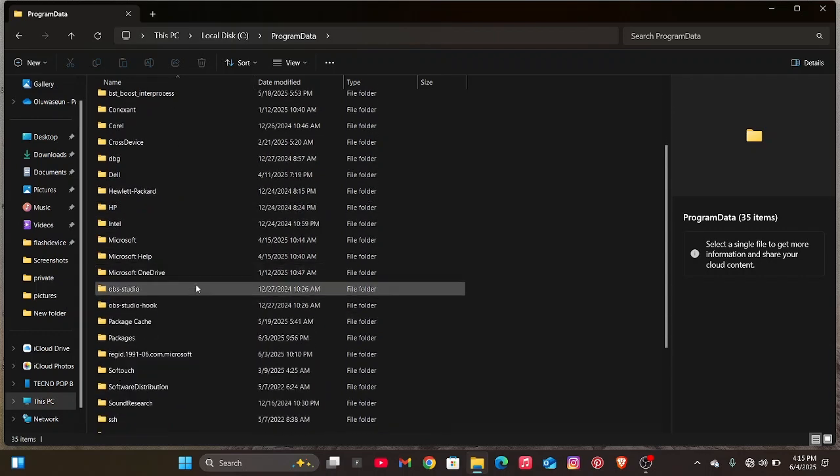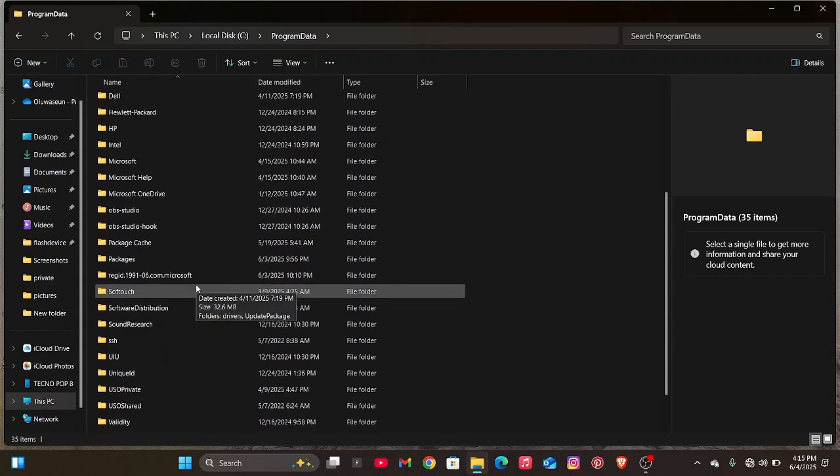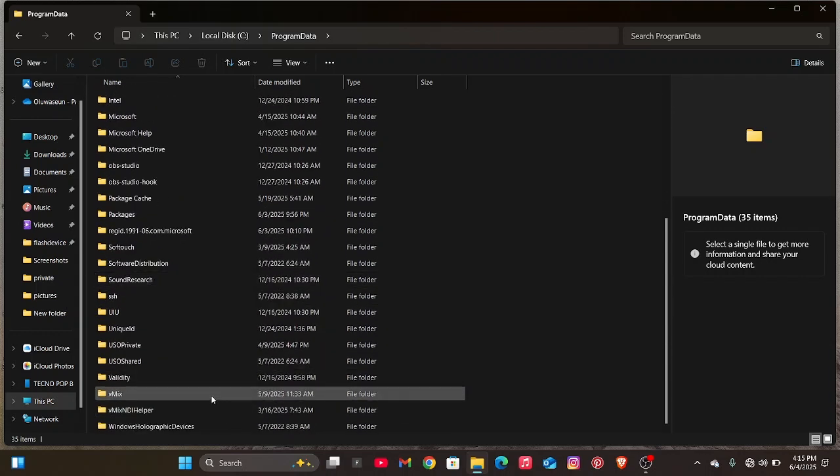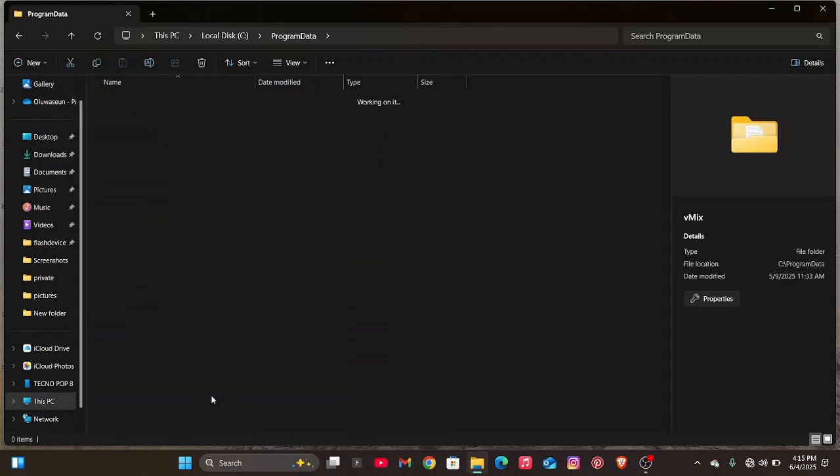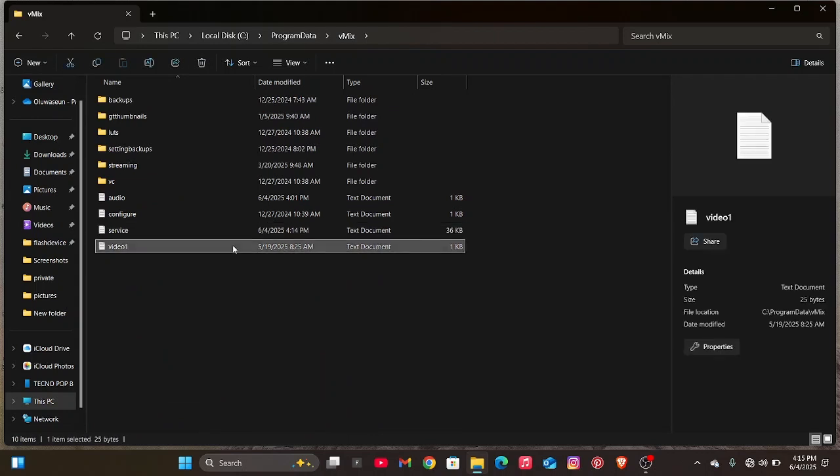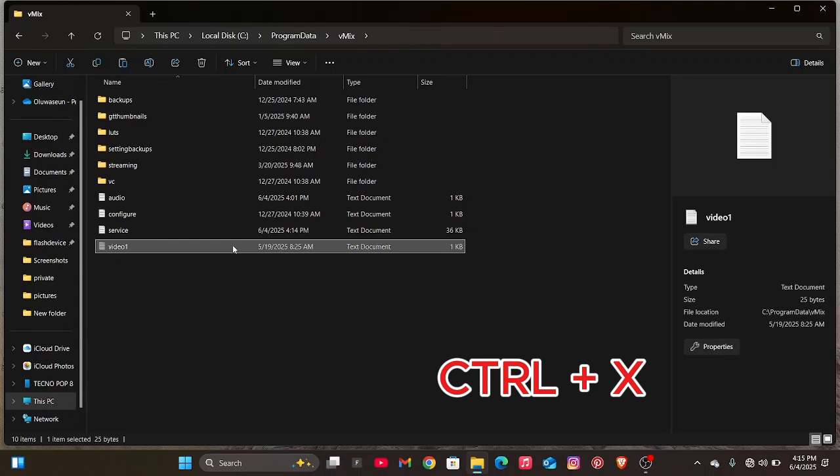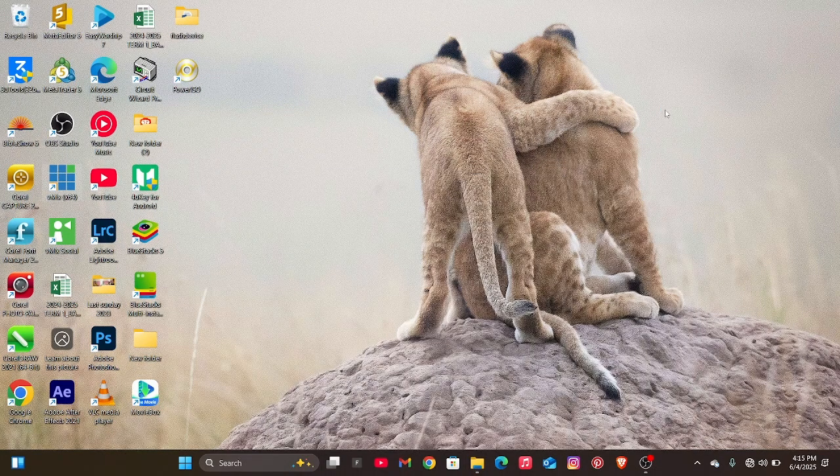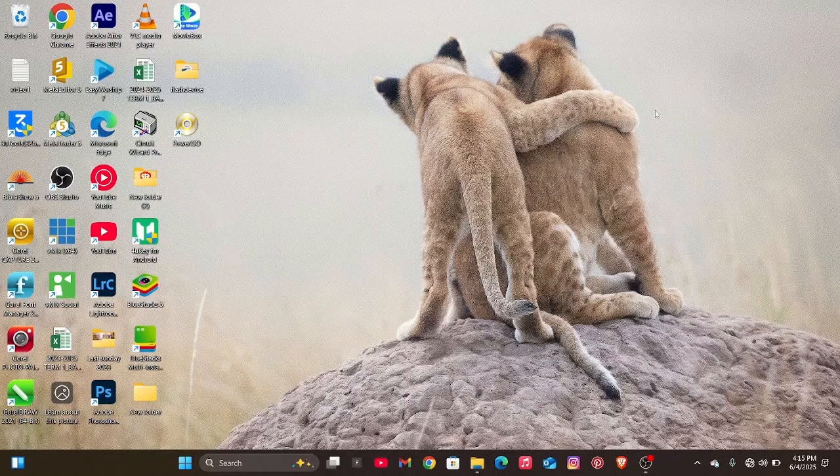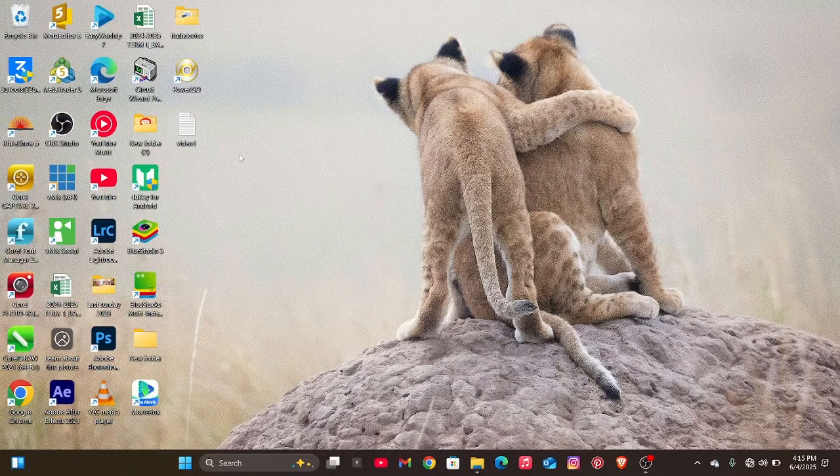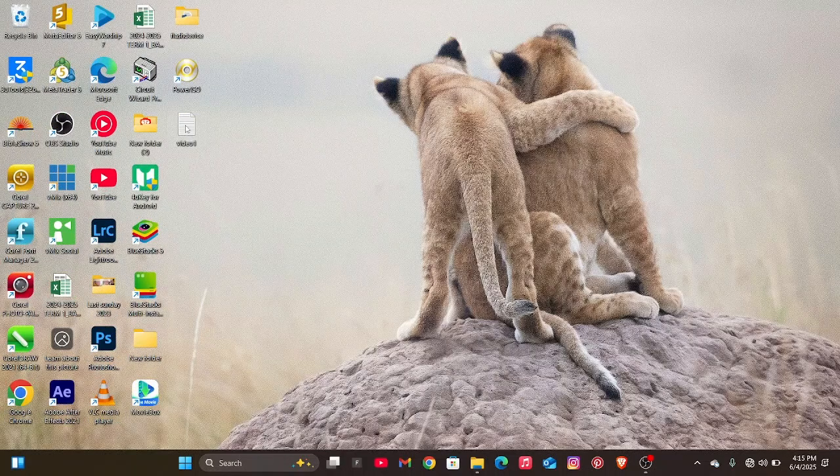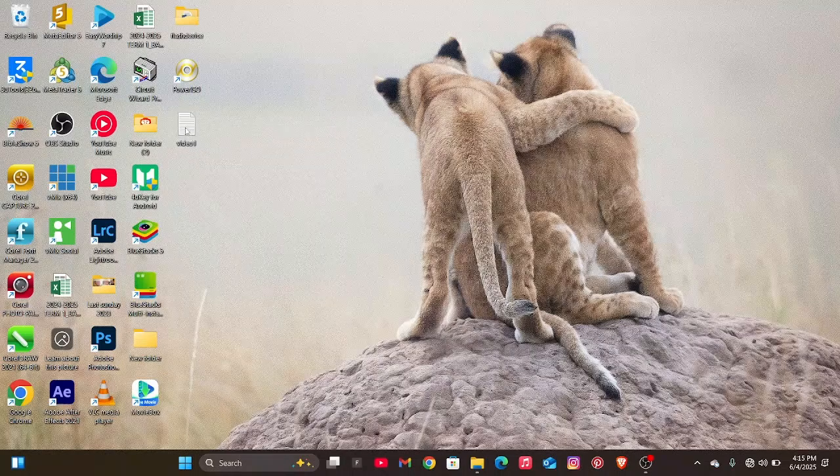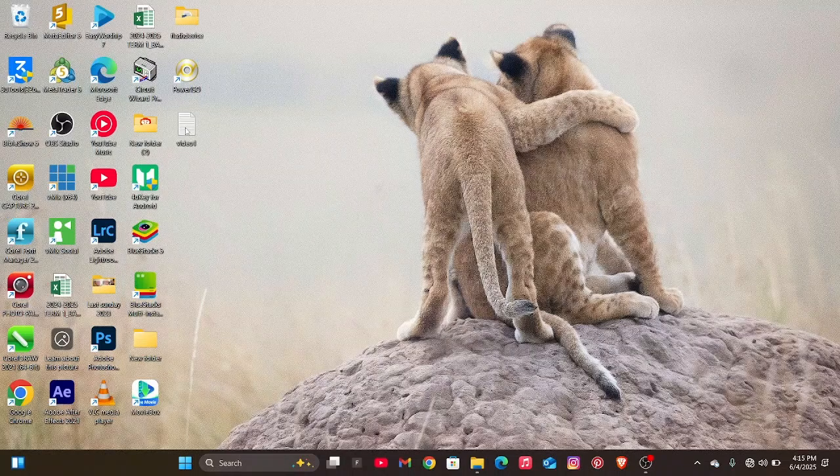Once you open it, scroll down and look for VMix. This is VMix here. Click on it to open it and copy this file out. Use Ctrl X or right click and cut. After cutting it, paste it on your desktop. As you can see, I pasted it on my desktop.